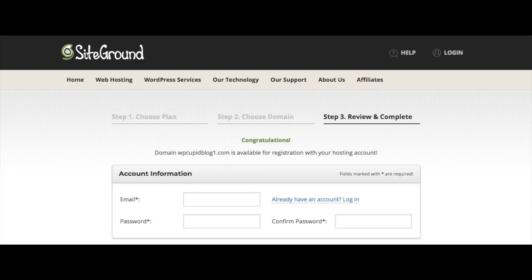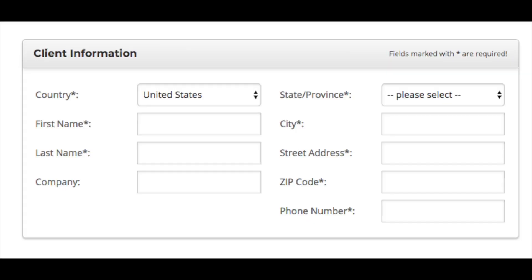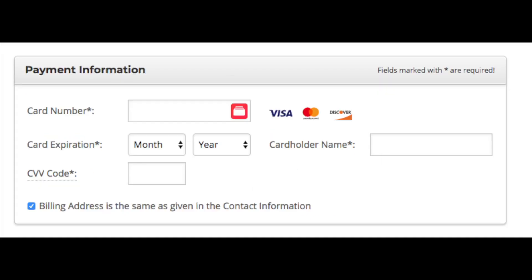The next step is to put in your account information — enter the best email address for you and the password you want for your SiteGround account. Next, put in your client information: your country, first and last name, company name (optional), state or province, city, street address, zip code, and phone number. Then put in your payment information.